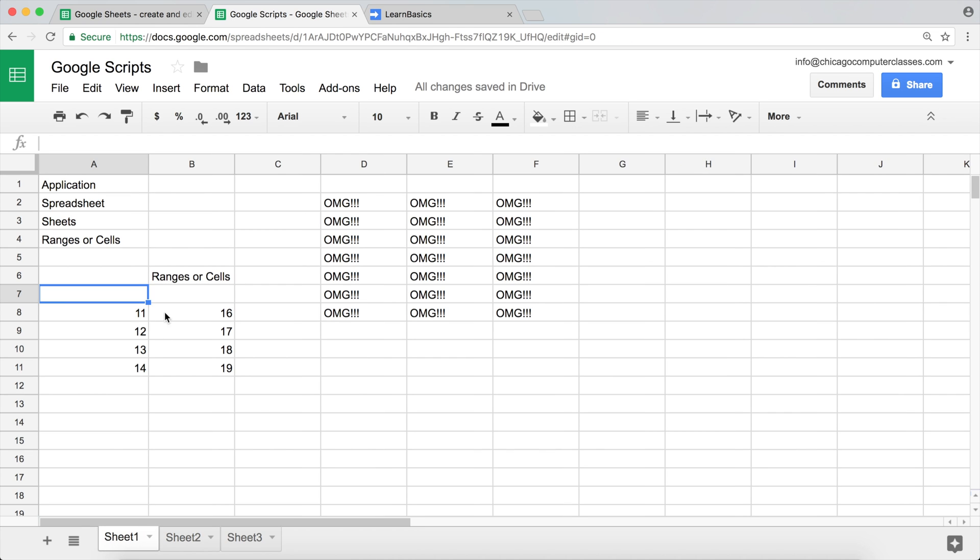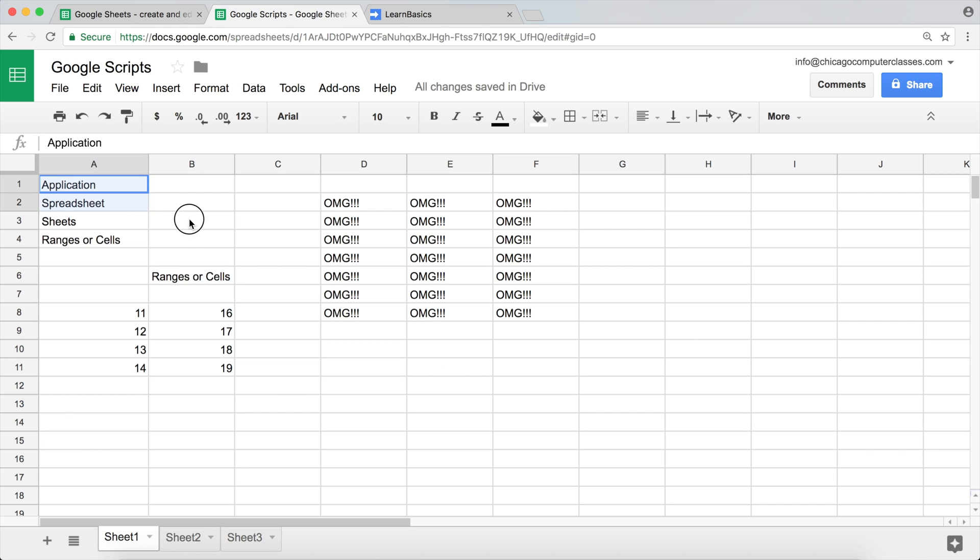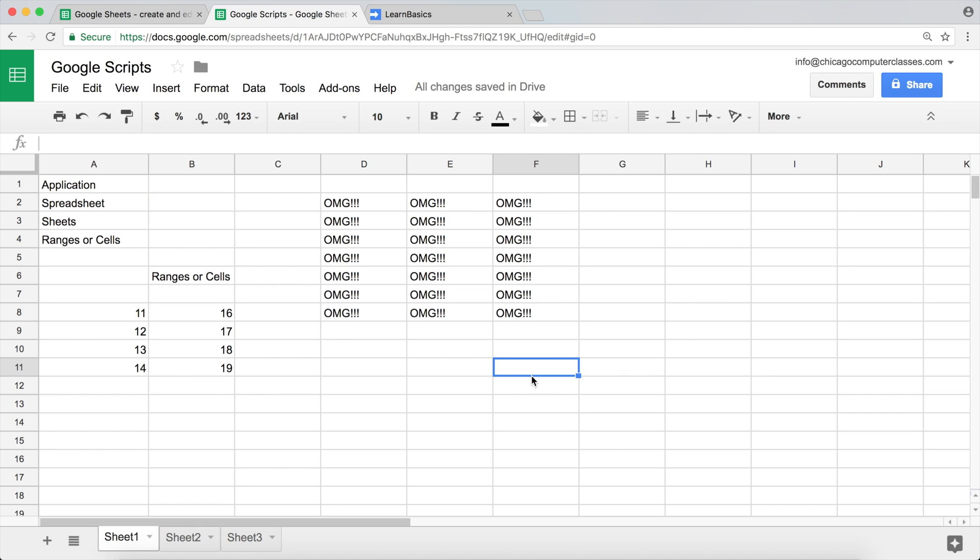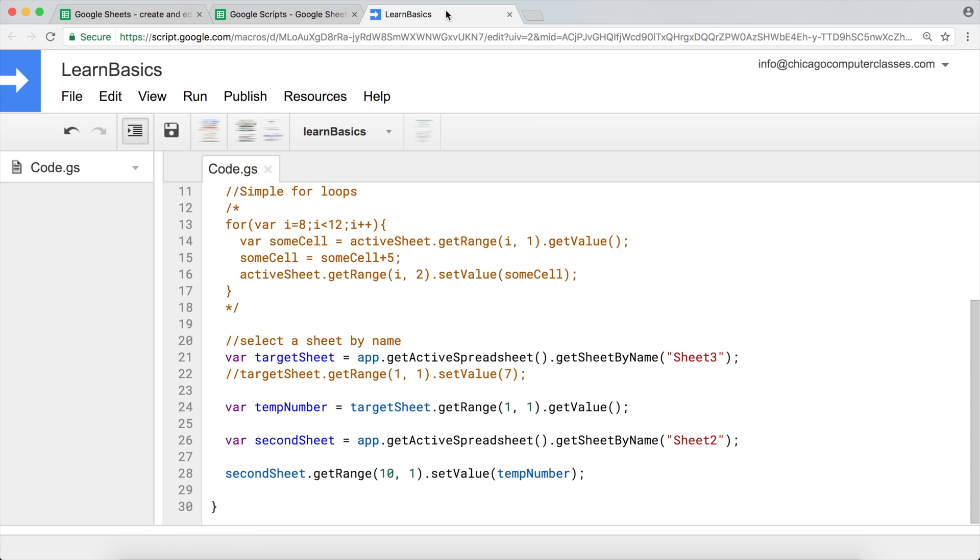But I'll show you how to, now getting serious, clean this data programmatically. On this particular Sheet 1 we have all this junk. What we want to do is clear the data. I want to clear everything from A1 through F11, this entire area. So I'm going to go back to my script editor.